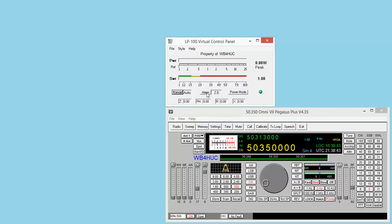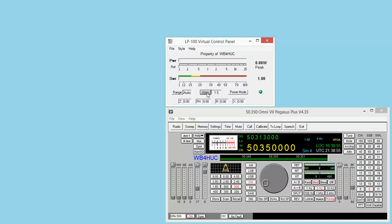The SWR alarm can be changed. So if the SWR rises above 2.5 to 1, the alarm will sound in the wattmeter. I usually keep it set at... I can turn it off. I keep it set at 2 to 1.